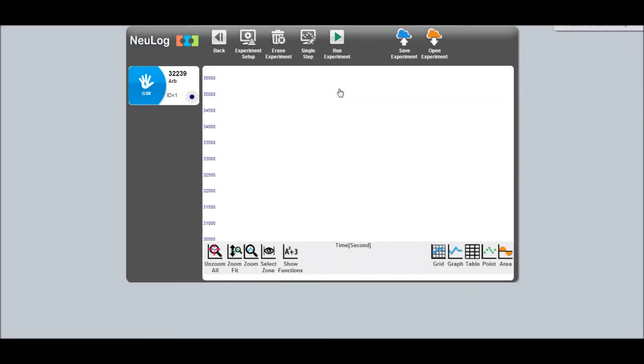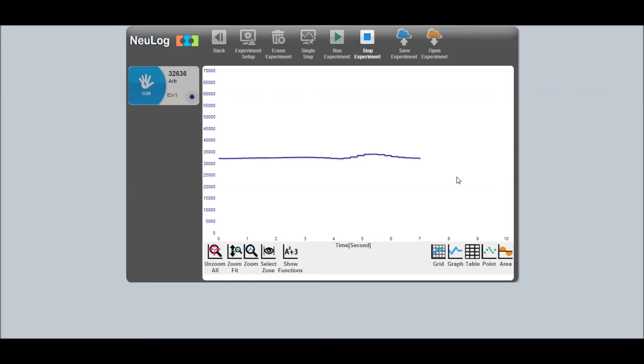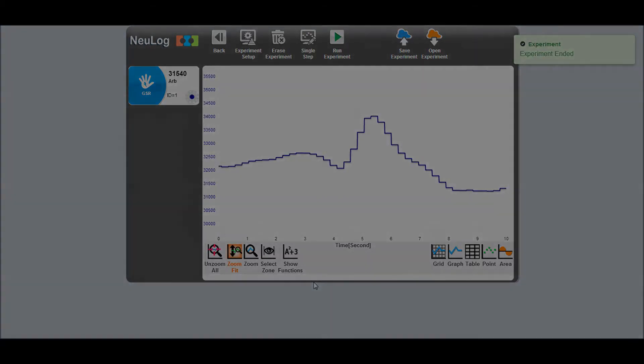Here I am connected to the sensor and collecting data in arbitrary units. You also have the option to collect data in micro Siemens. Around the five second mark there is a large spike in the graph which is when I was frightened by a video.